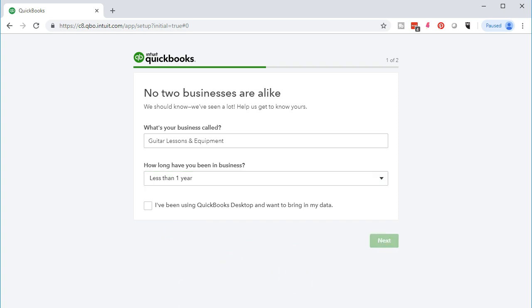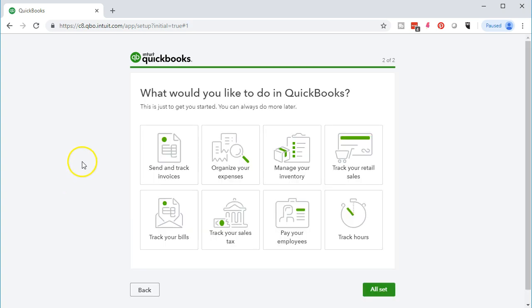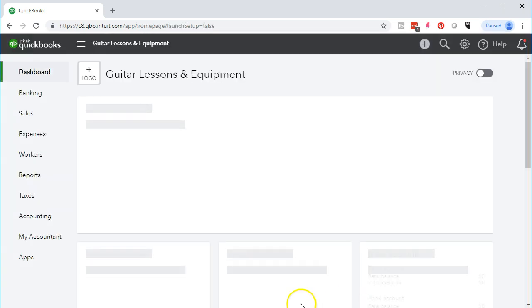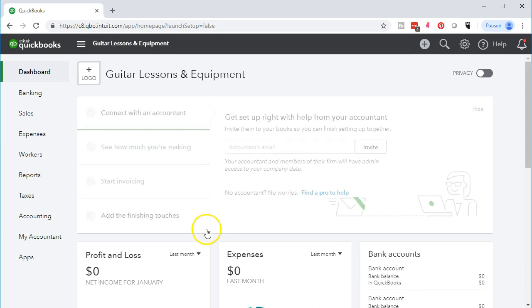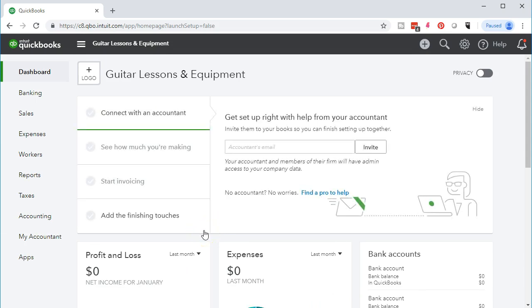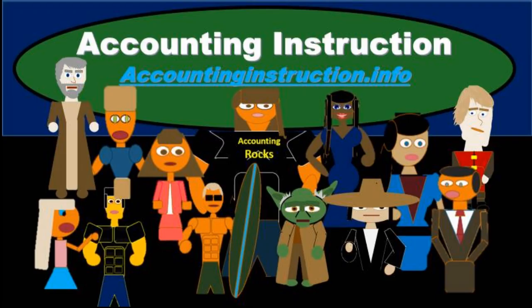We're not going to check that off, so we'll go next. We'll have our information screen and select all set to go to the next tab, which will set up our company file. Our company file is set up and we're good to go — we can start entering our data from here. For more accounting information and courses, visit accountinginstruction.info.